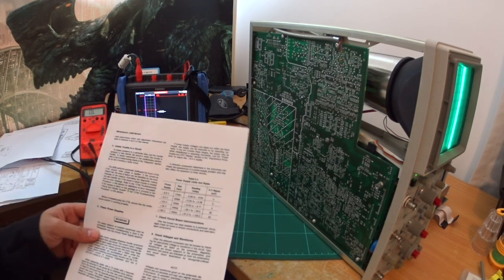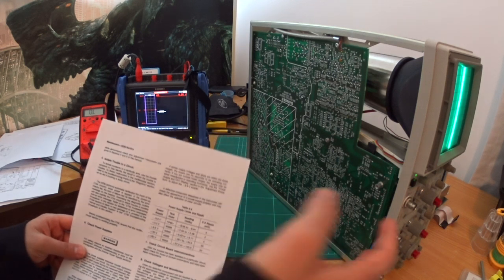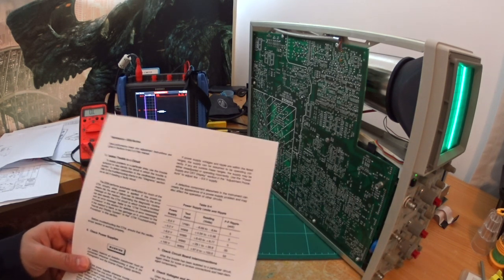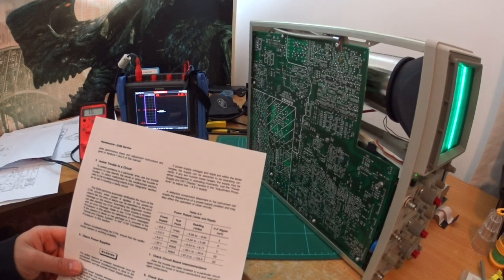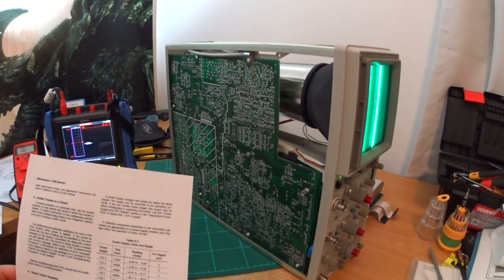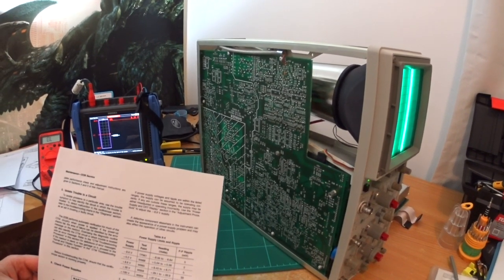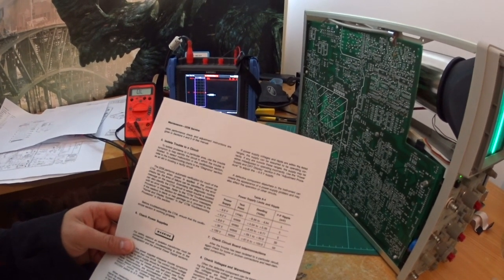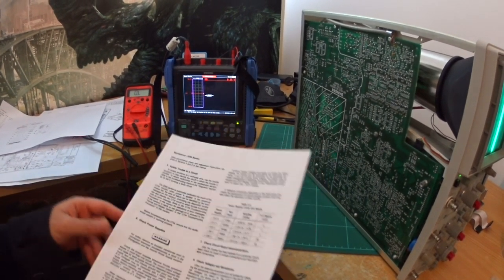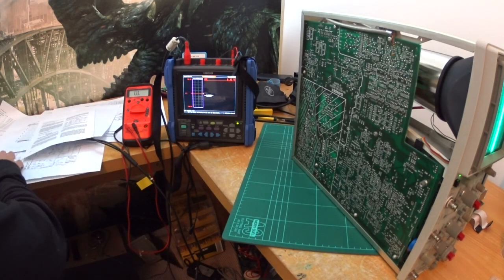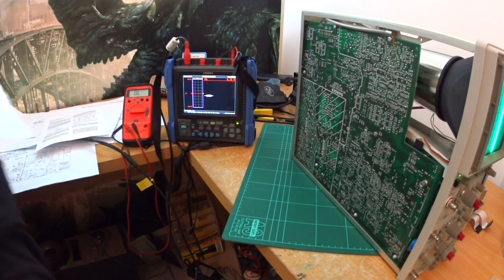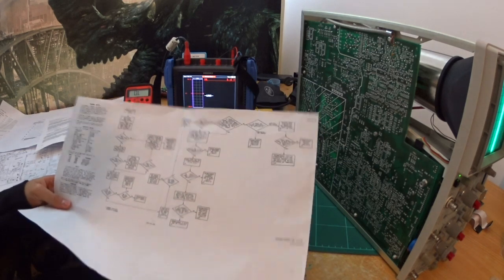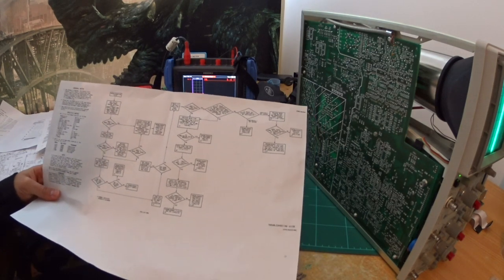As you can hear, it's working—the fan—and the screen is on. It's working now. I don't know what's the issue. And then what I did, the service manual had a troubleshooting flowchart for you to troubleshoot it, actually.